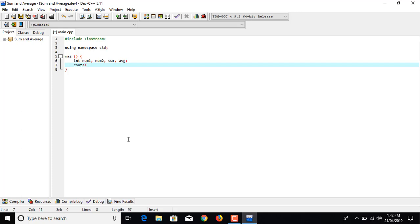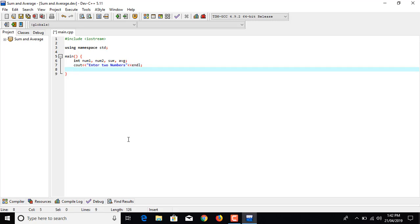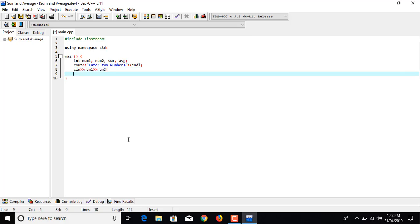Now we have to prompt user to enter two numbers. Enter two numbers and to jump into new line we are going to use manipulator endl. Now using cin to input two numbers from the user: num1 and num2.